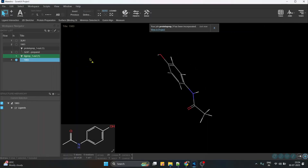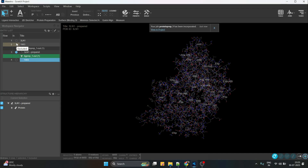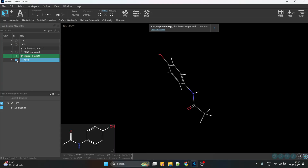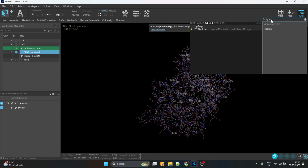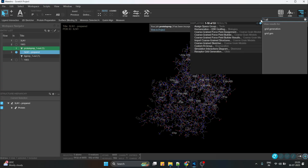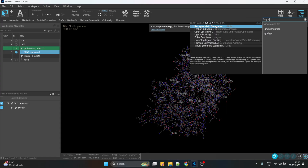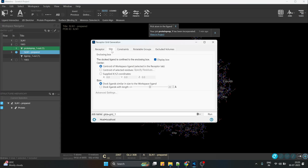We have now obtained the prepared protein molecule as well as the prepared ligand molecule. The protein has been prepared and the ligand conformation has changed. Now we have to select our protein molecule and make a grid in order to proceed with molecular docking — this is the grid preparation step using receptor grid generation.